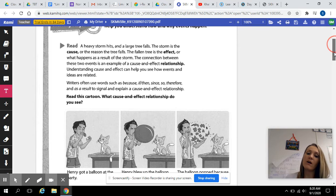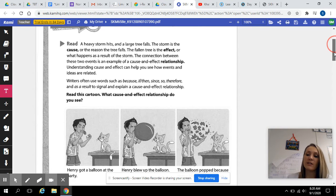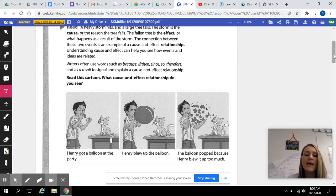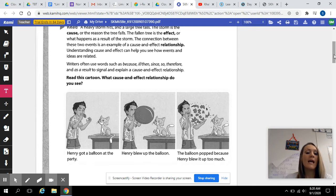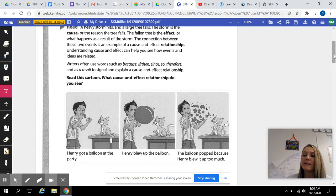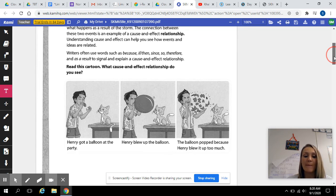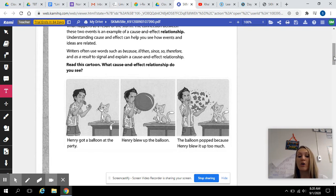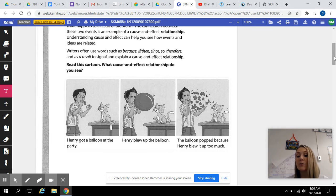Read this cartoon. What cause and effect relationship do you see? The first panel: Henry got a balloon at the party. The second: Henry blew up the balloon. And lastly, the balloon popped because Henry blew it up too much. So looking at that, the cause is Henry got a balloon at the party, and the effect is the balloon popped because Henry blew it up too much.